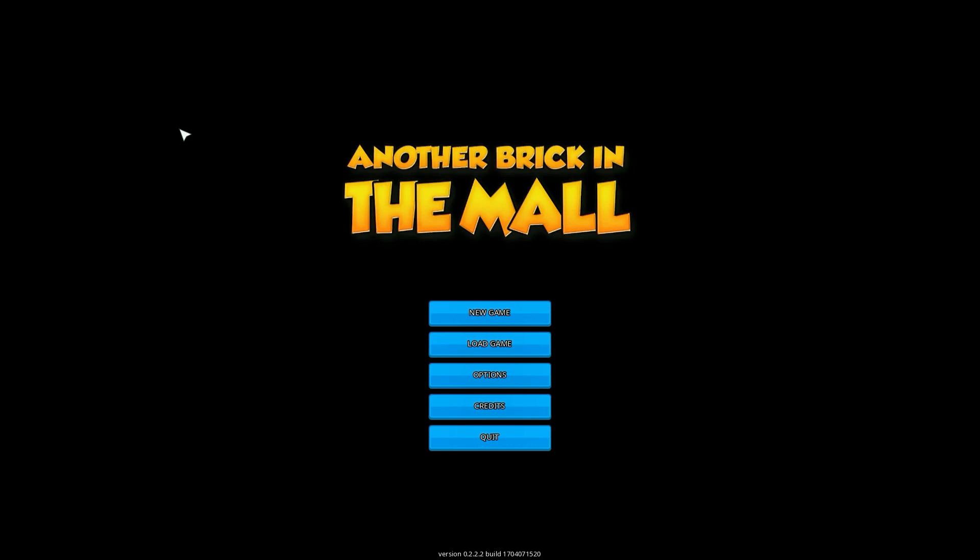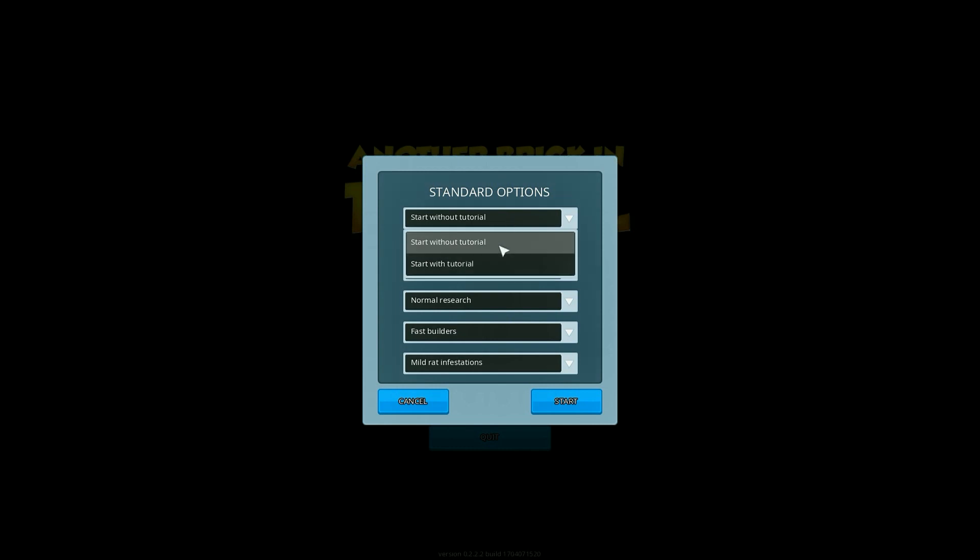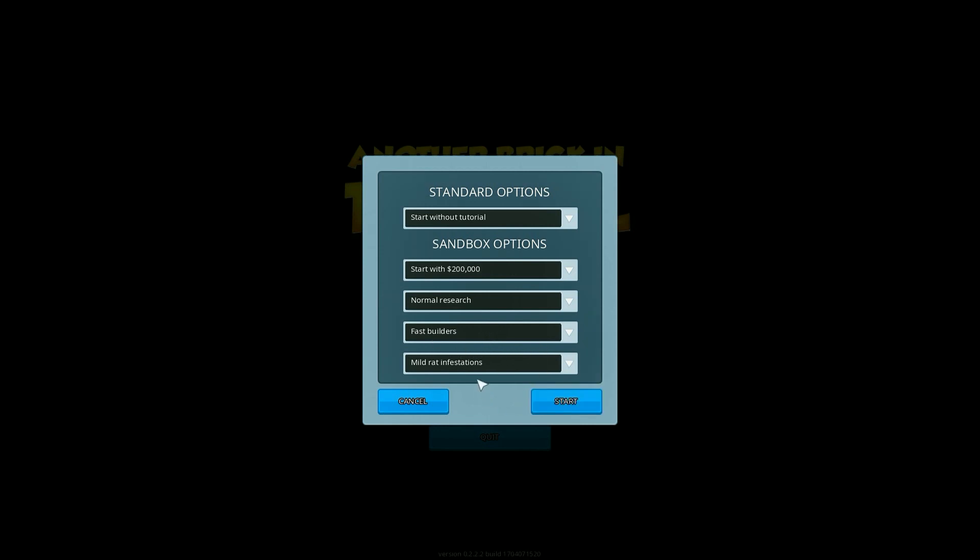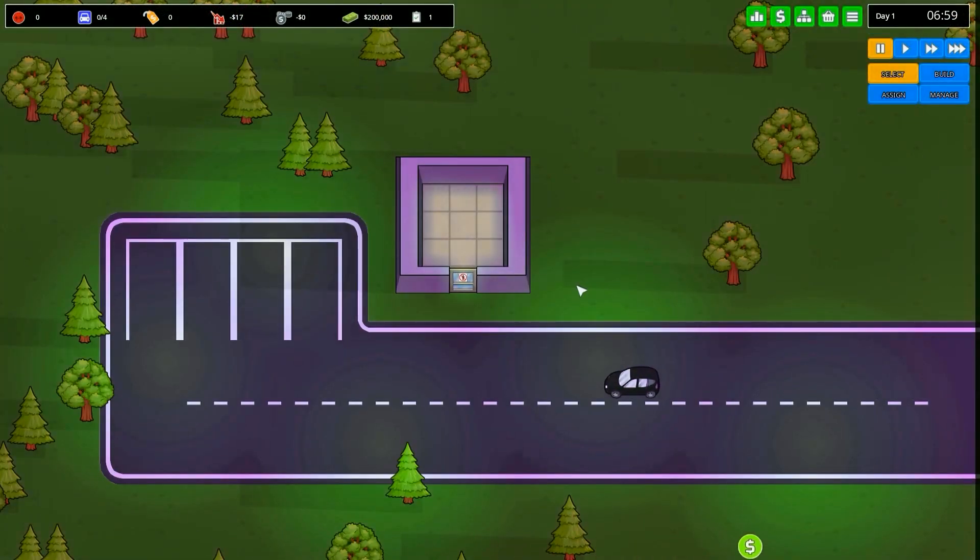We're going to start a new game because that's what you do when you start a new series on a YouTube channel. We're starting without the tutorial with $200,000, normal research rate to impose a bit of challenge, but fast builders are on just to make the series progress quickly. And sure we'll have rats, why not? That's a challenge.